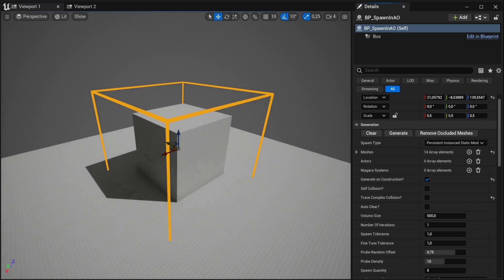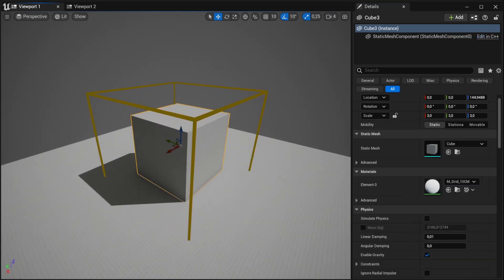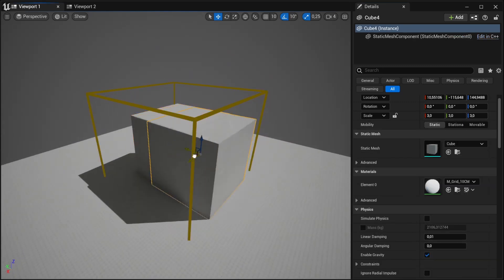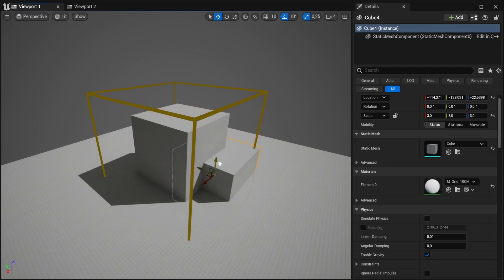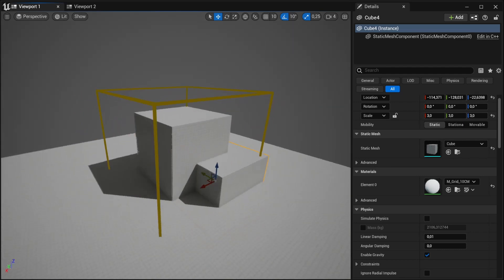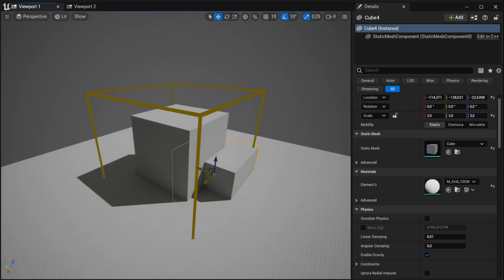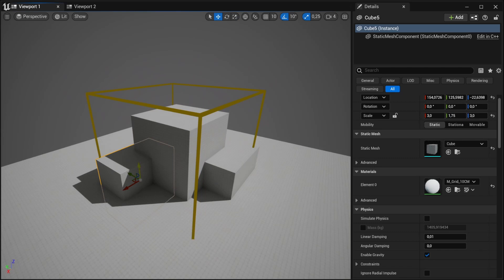And the generator of course adapts to any geometry given. So if you have a structure that maybe looks like this.